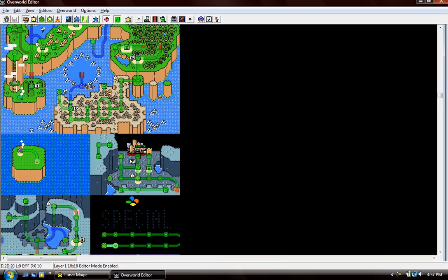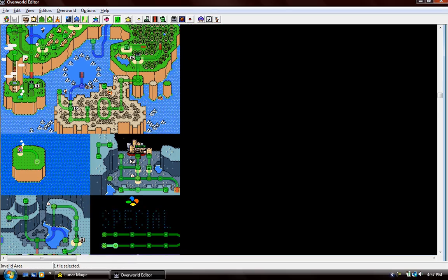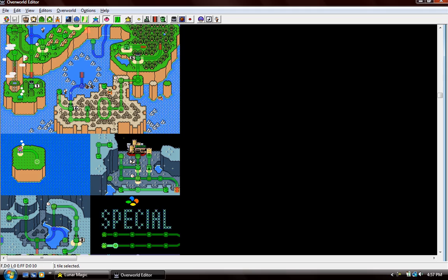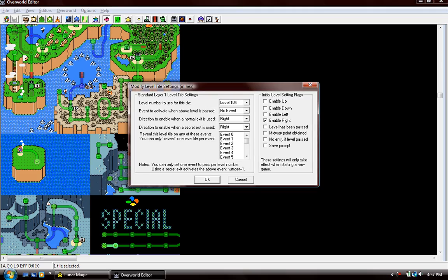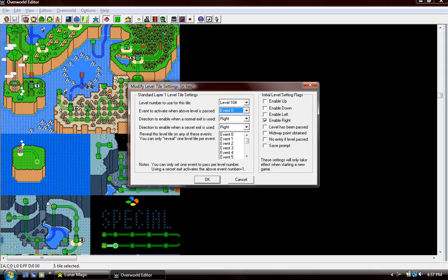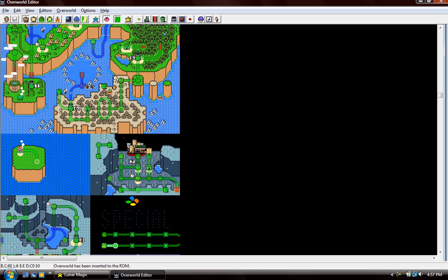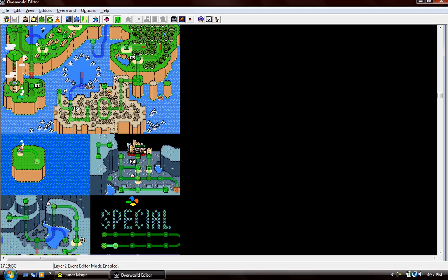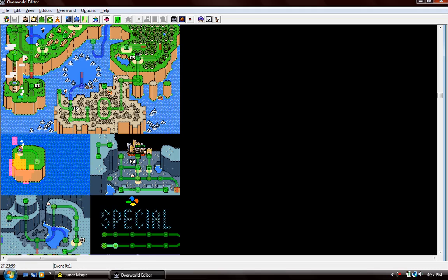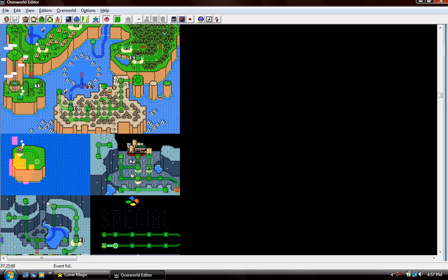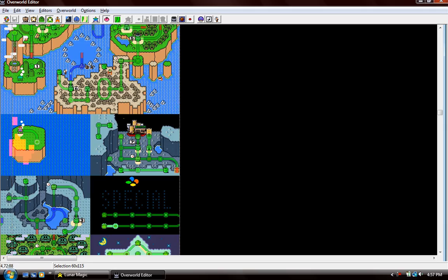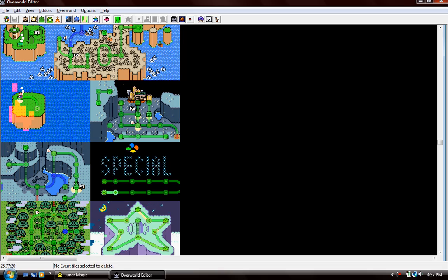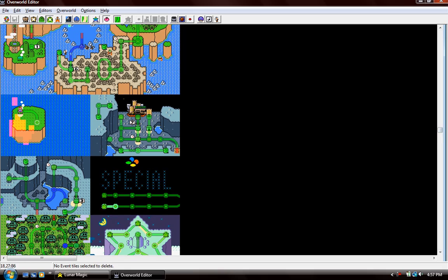Next up, I'm going to show you how to create events. Let's say this is a level, we're going to make it do Event 0. Then you go to the Event Tile Selector. Let's go to Event 0. Let me just erase what Event 0 really does.